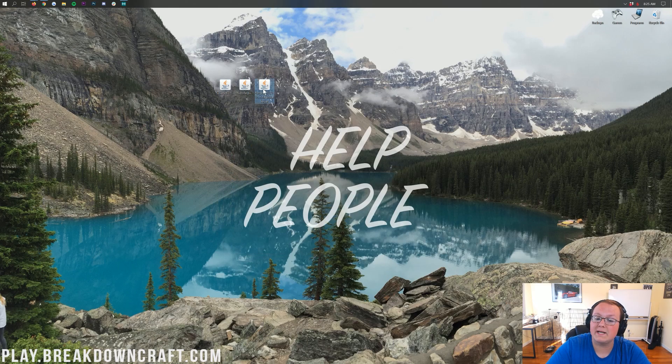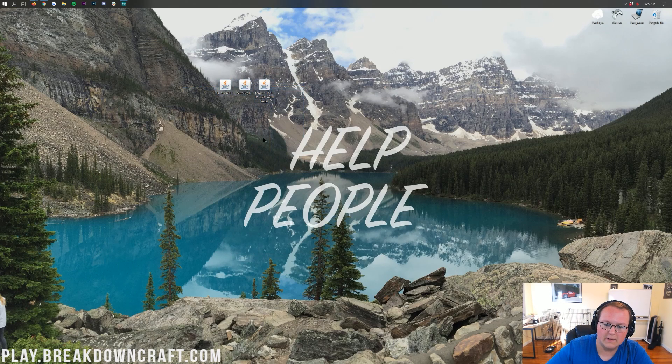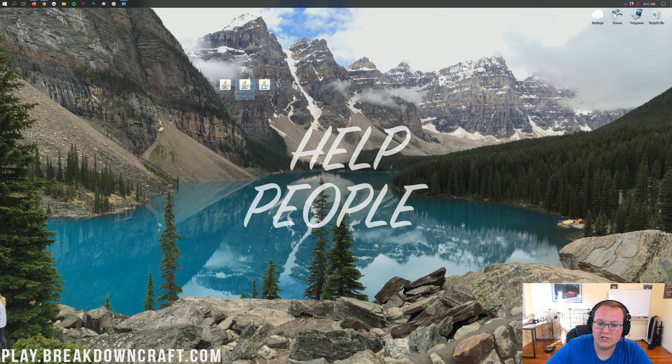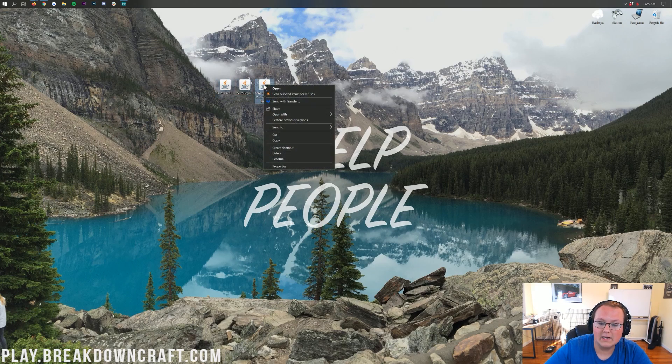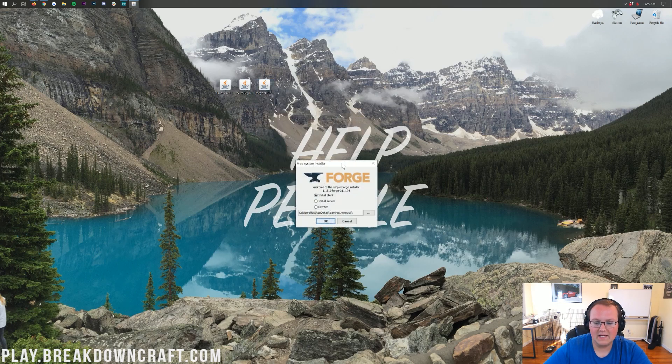Once these are on your desktop, we can go ahead and get started by installing Forge. Now, if your files look different from this, just wait a second, right? It's okay if they don't look like Java logos. But if they do, go ahead and right-click on Forge, click on Open With, click on Java, and then this should open.